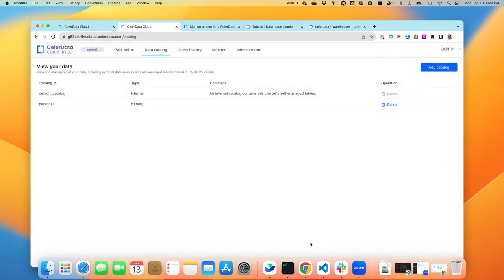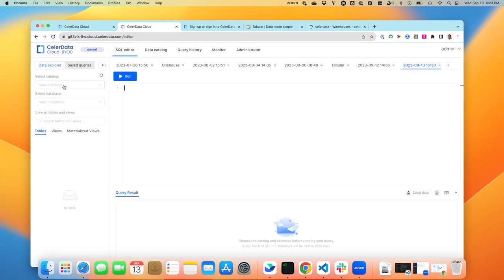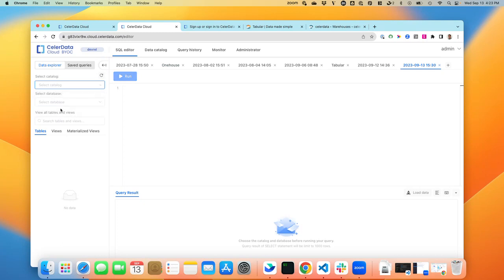And then I can click on Create Catalog. By doing that, I add a new personal catalog into the system. If I go back to the SQL editor here, I can see this catalog being added to my system.